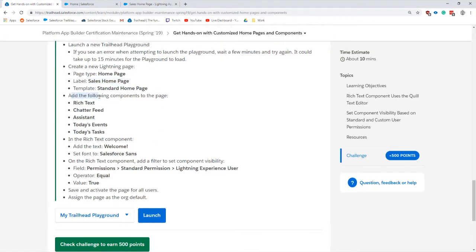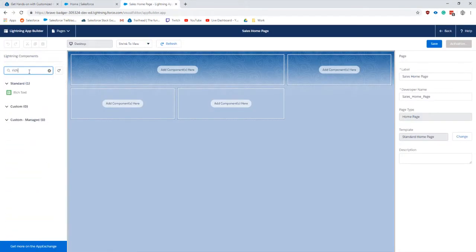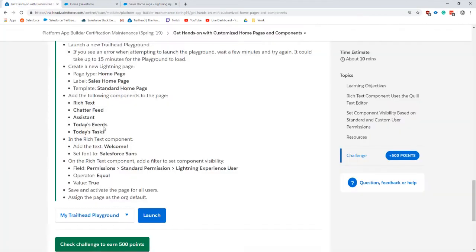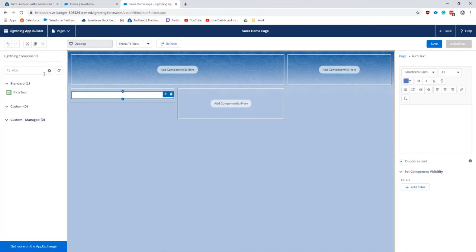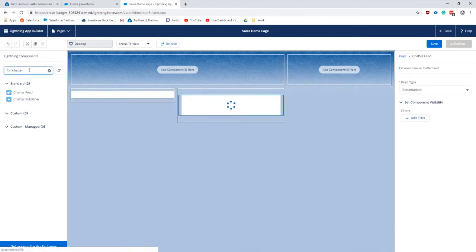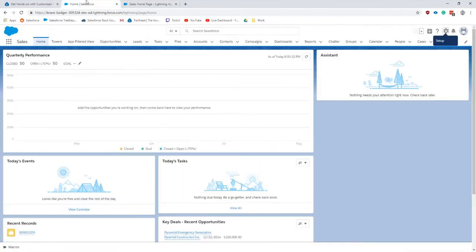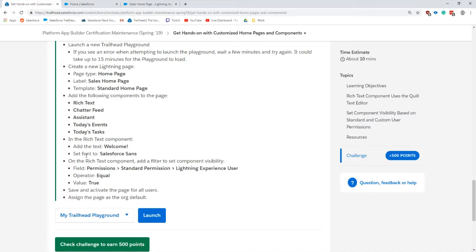We're going to add the following components to the page: rich text, there we go, and chatter feed system.